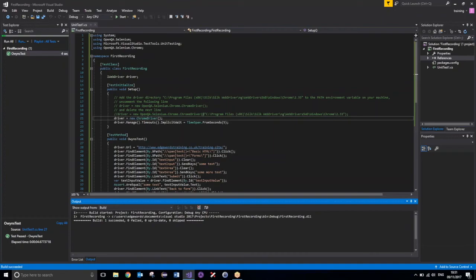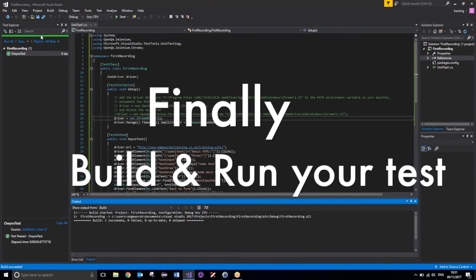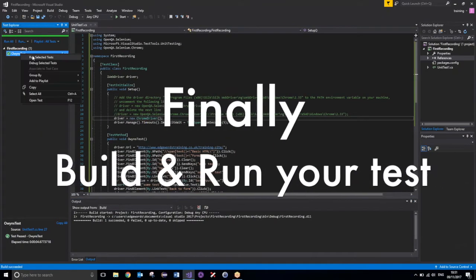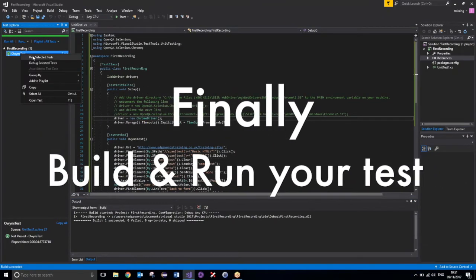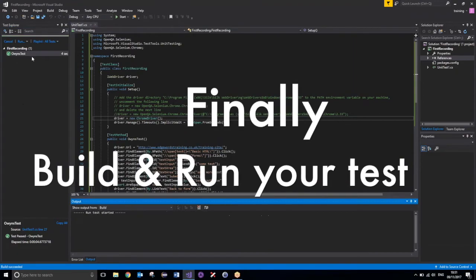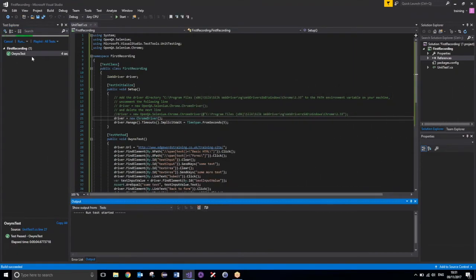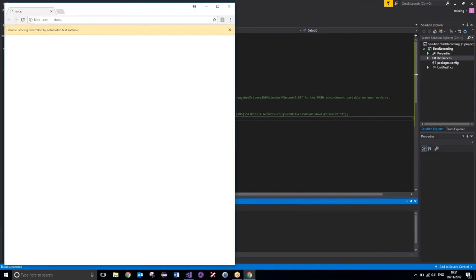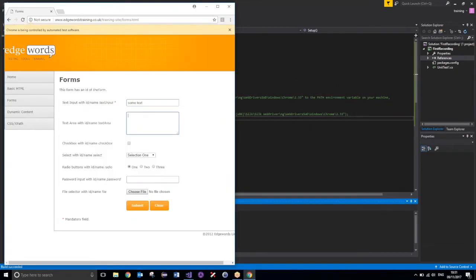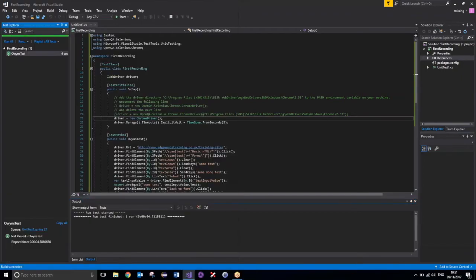So, if I build solution, we aren't going to see anything different happen here, because we did run against Chrome originally. But let's just make sure that it still executes successfully. There we go, it ran it against Chrome.